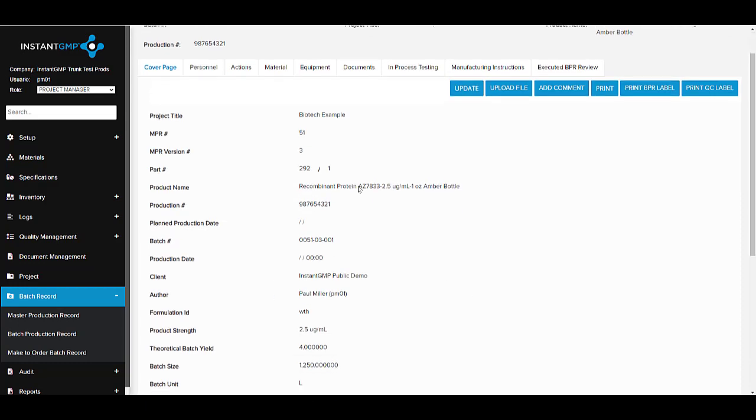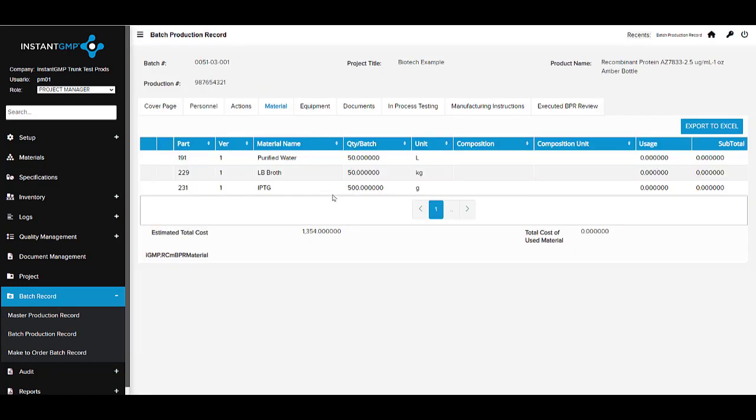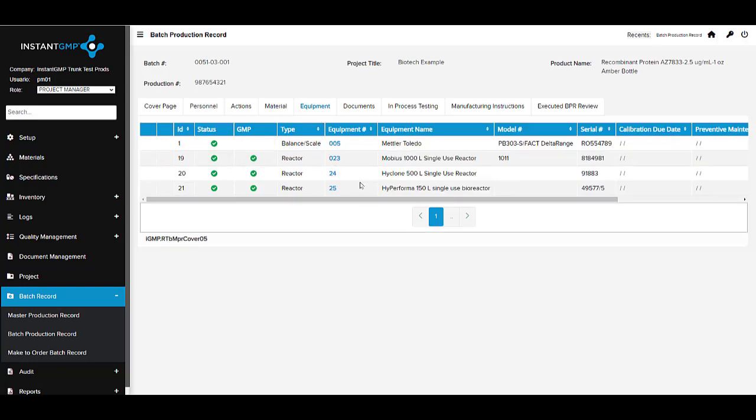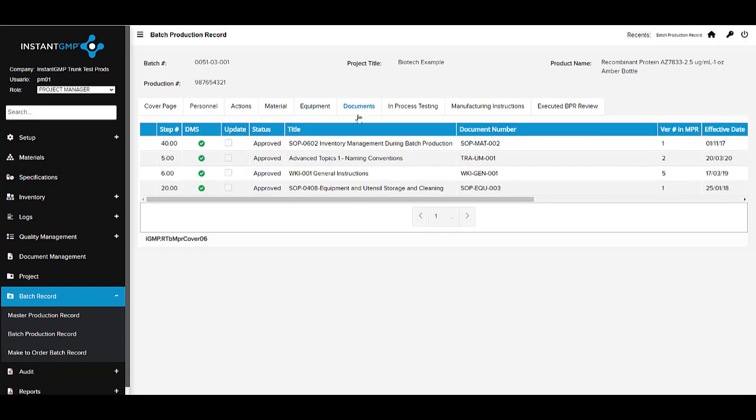Once we have our recipe organized, we can now issue a fillable copy called a Batch Production Record. This record gives your team the ability to record the metadata.